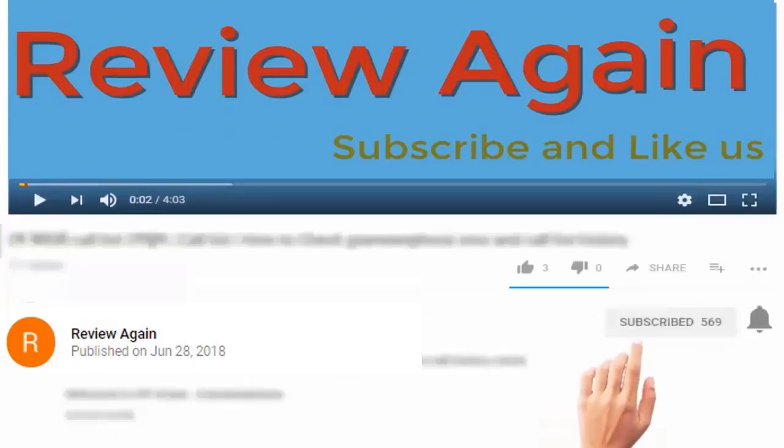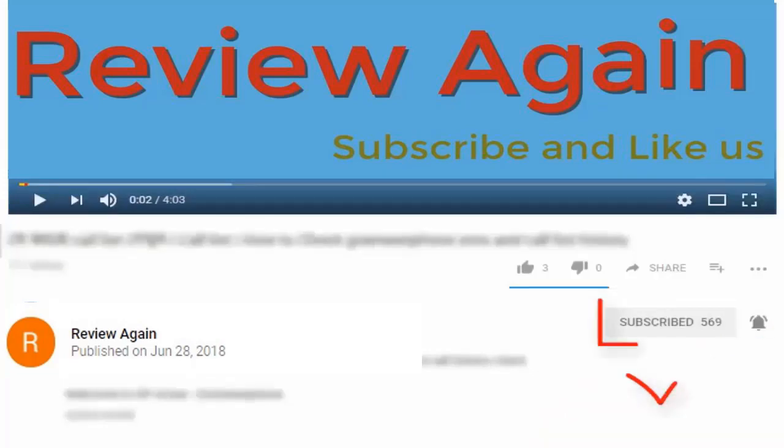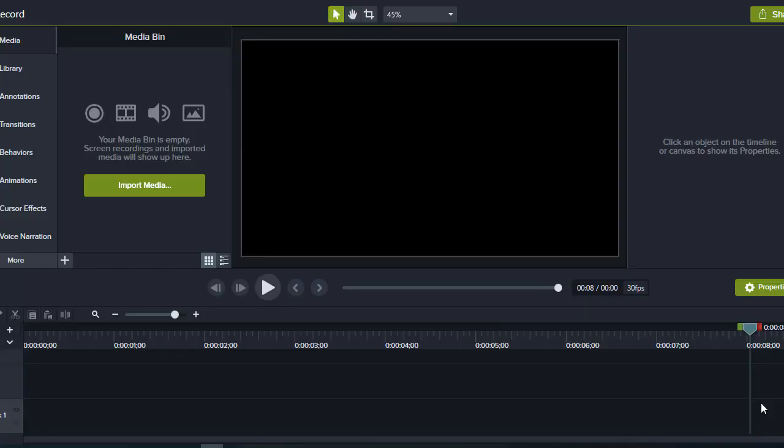Subscribe to the channel and press the bell icon for the latest updates. Hello dear people, welcome to my new video. In this video, I'm going to show you how to remove your video background.